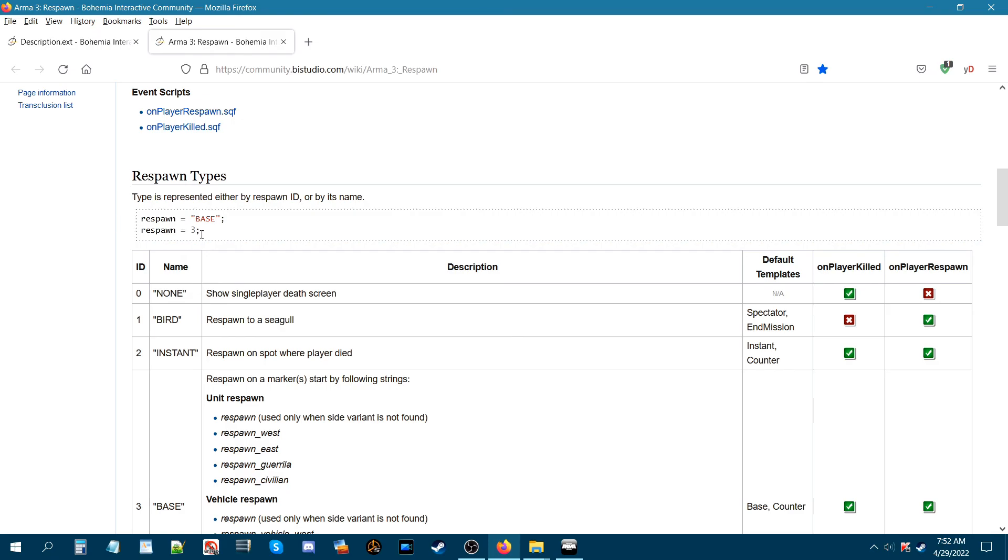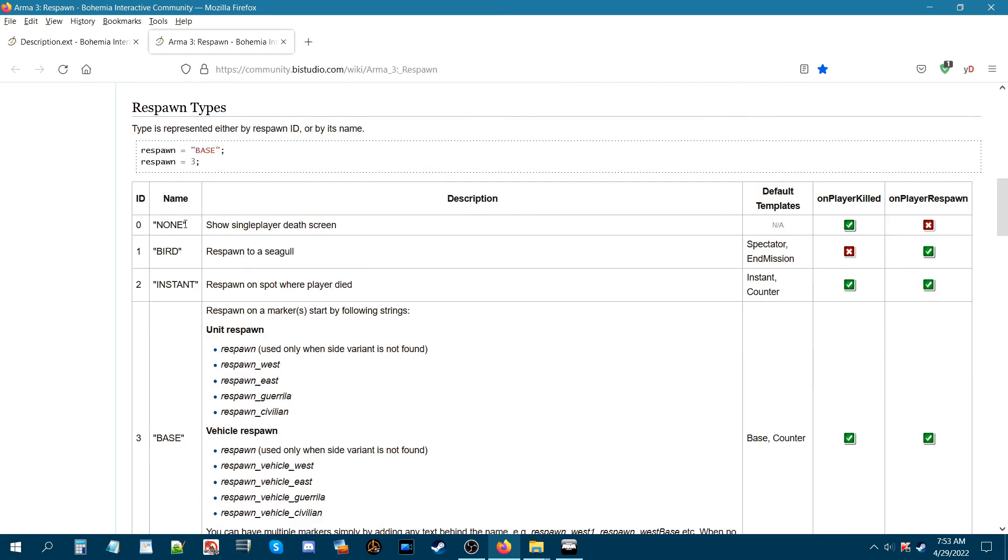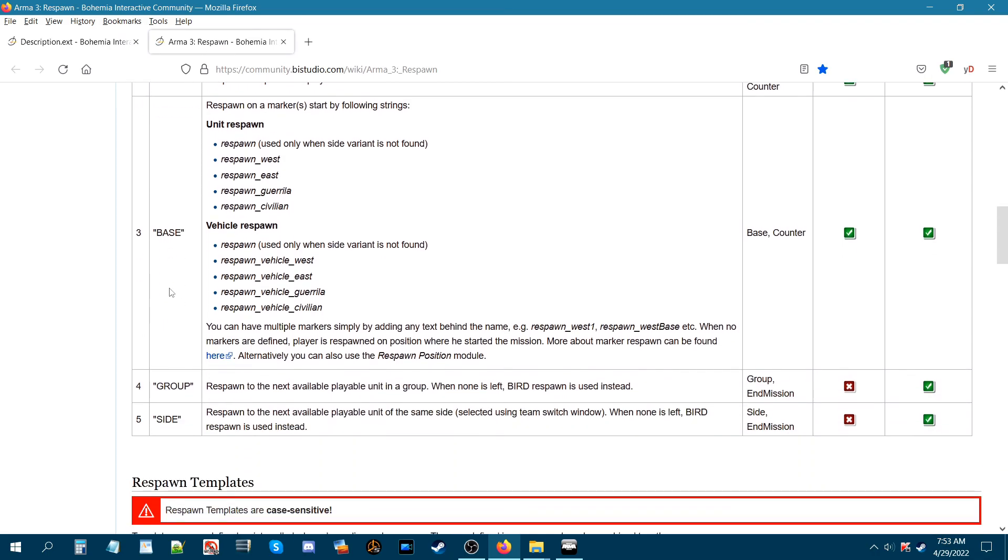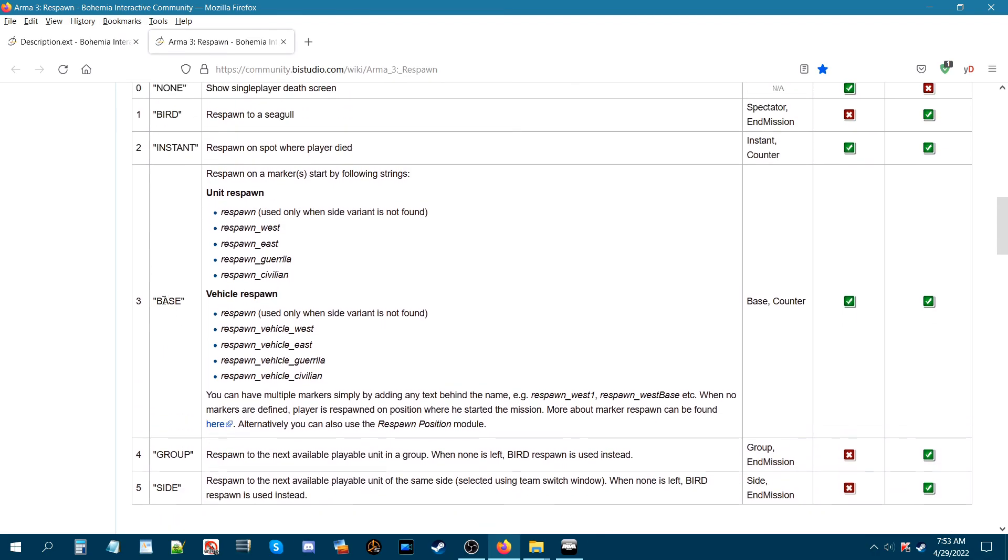You could use this code in a description.ext or you could do the editor way. If you look at the different codes here, if you set this for the description.ext, these parts basically describe what some of these functions do. For today we set up a base respawn.